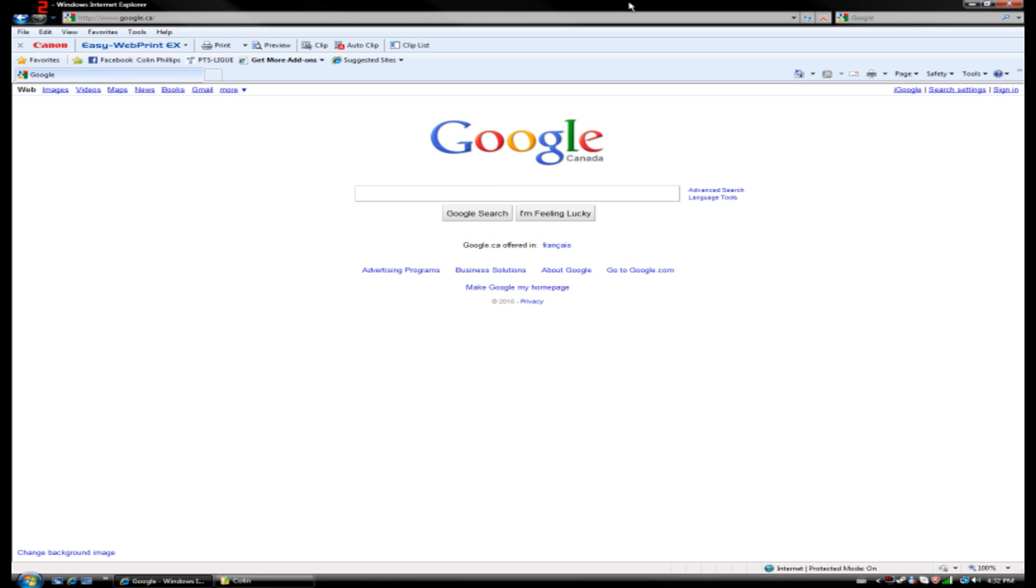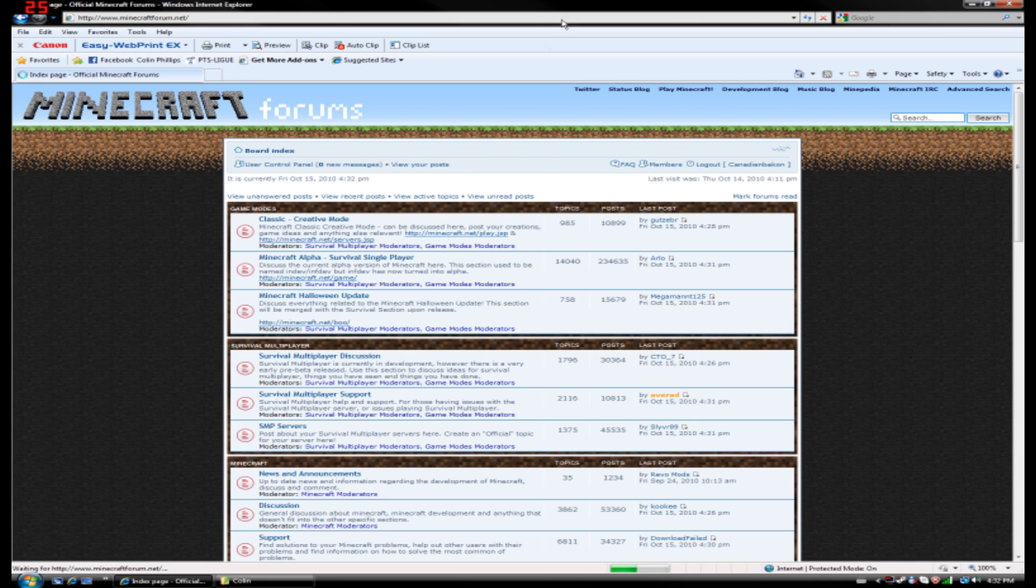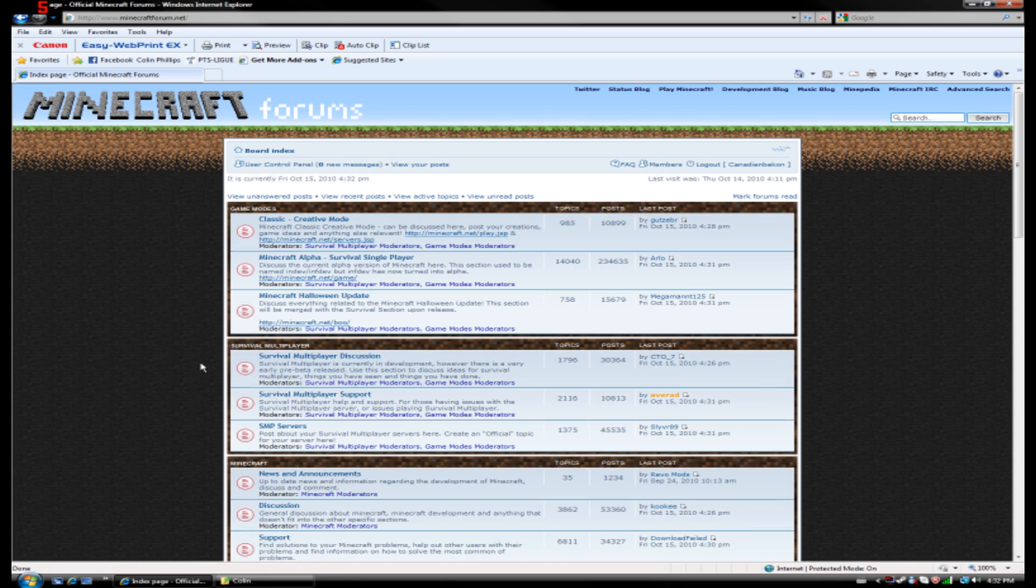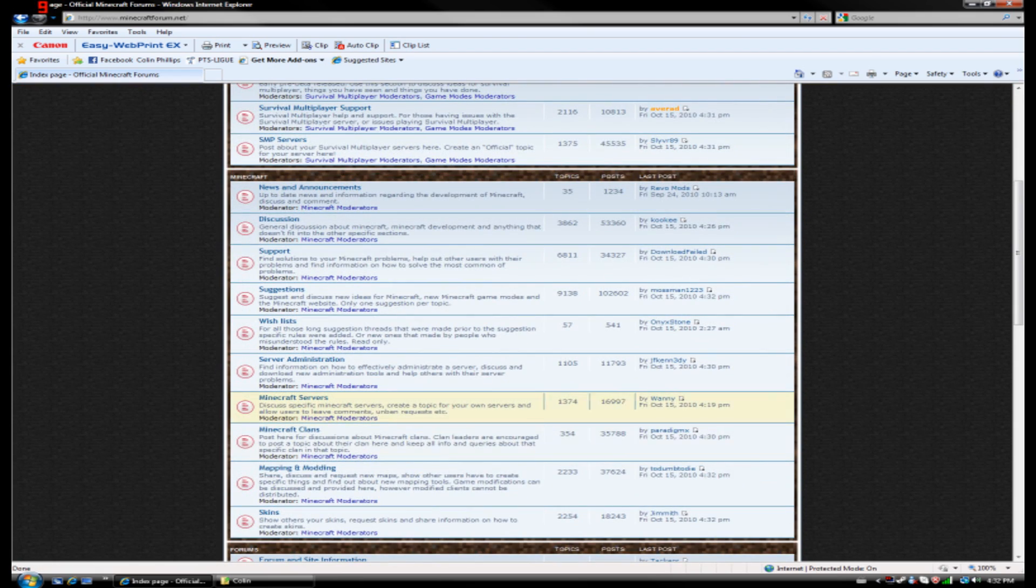So the first thing we need is our texture pack, so I would suggest heading over to minecraftforums.net. It's got a whole section allotted just for texture packs and for mapping and modding.